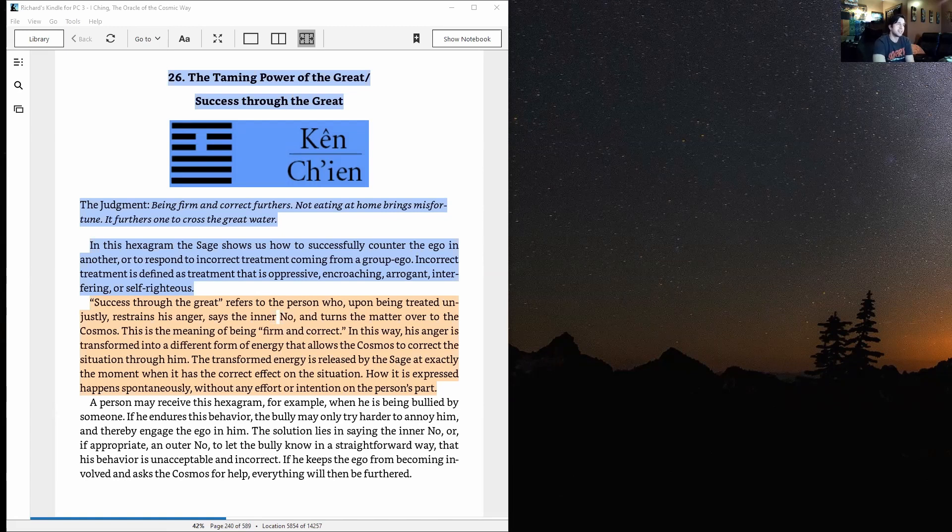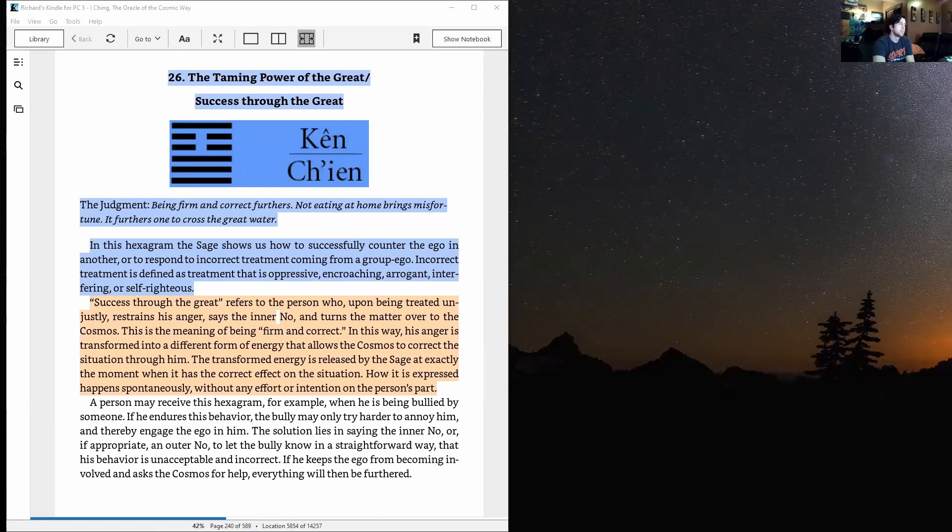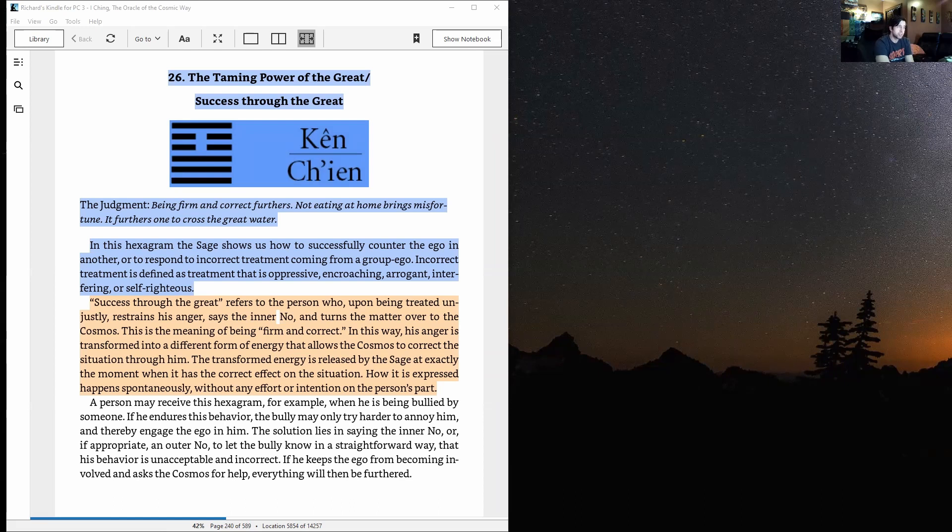Success through the great, which is mountain over heaven. The judgment: being firm and correct furthers. Not eating at home brings misfortune. It furthers one to cross the great water.